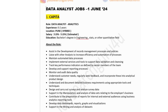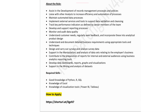The first company in the list is Capita, hiring for Data Analyst. Experience required: zero to two years. Job location is in Pune, but they are offering a hybrid opportunity. Salary is estimated at three to five lakhs. Education required: bachelor's degree in engineering, statistics, or other quantitative field.